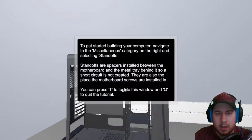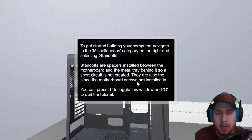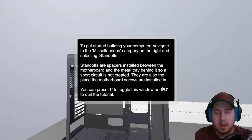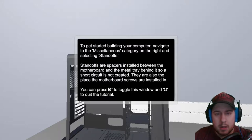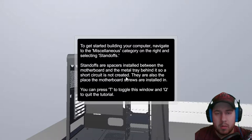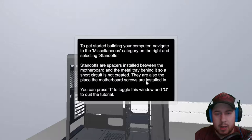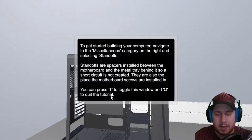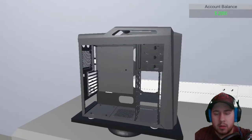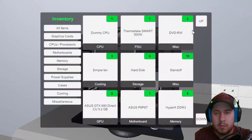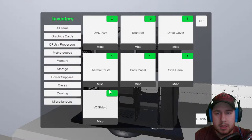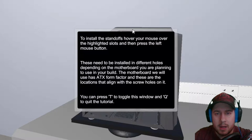To get started building your PC computer, navigate the miscellaneous category on the right, and select standoffs. Standoffs are spacers installed between the motherboard and the metal tray behind it, so a short circuit is not created. There are also the place the motherboard screws are installed in. You can press T to toggle this window, and Q to quit the tutorial. Alright. So we'll go to I, and we'll go to miscellaneous, and standoffs.